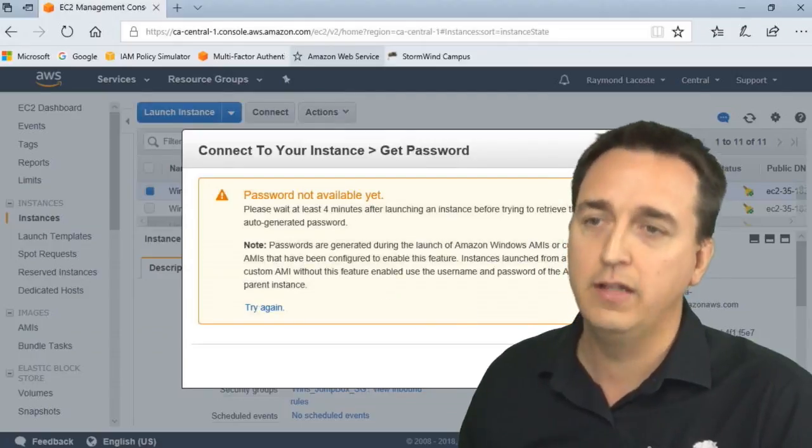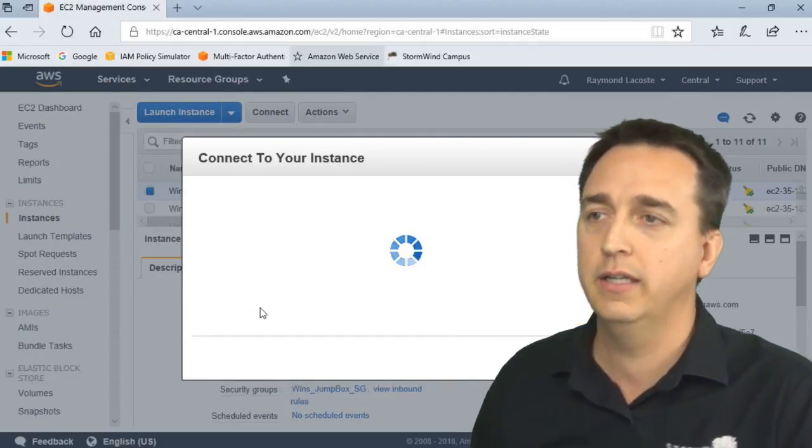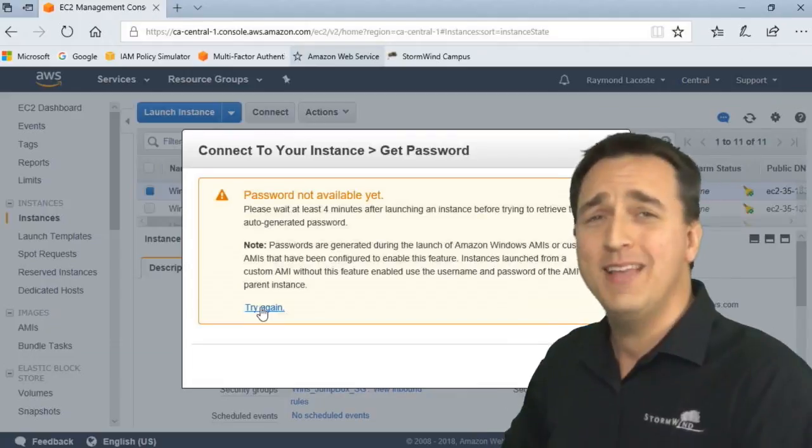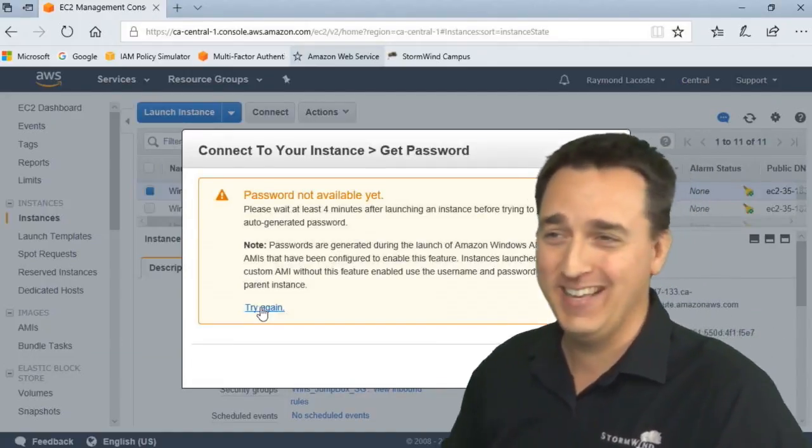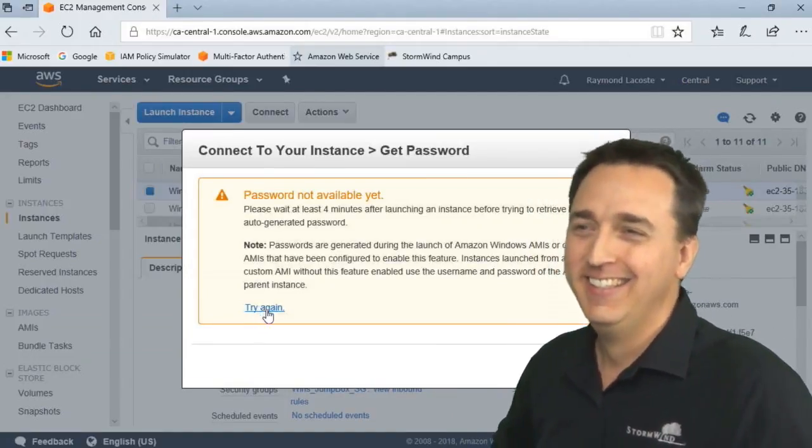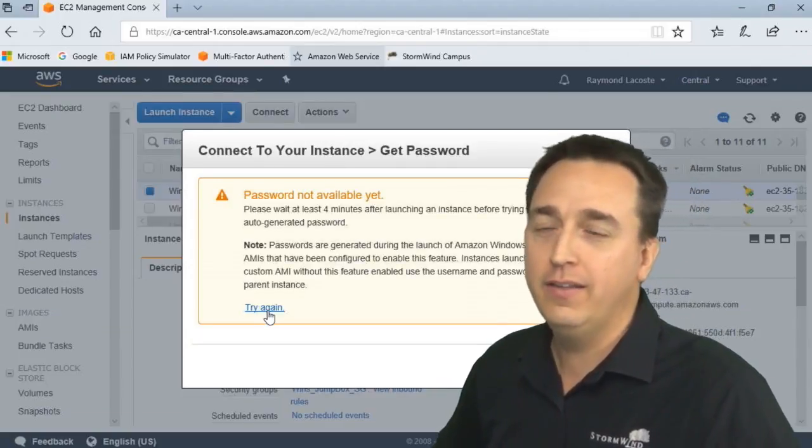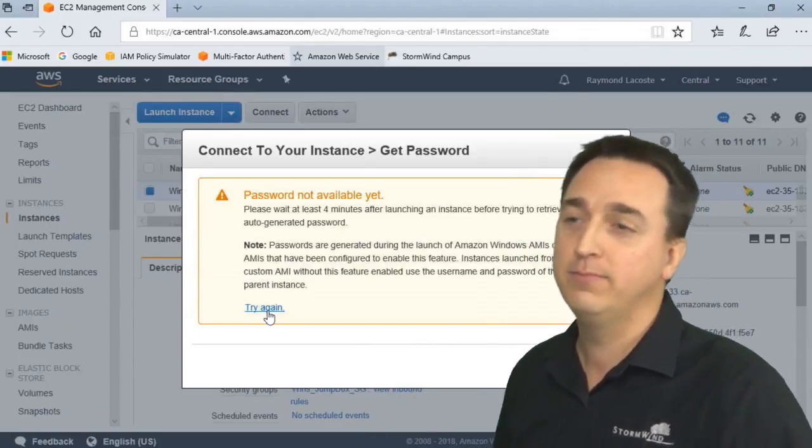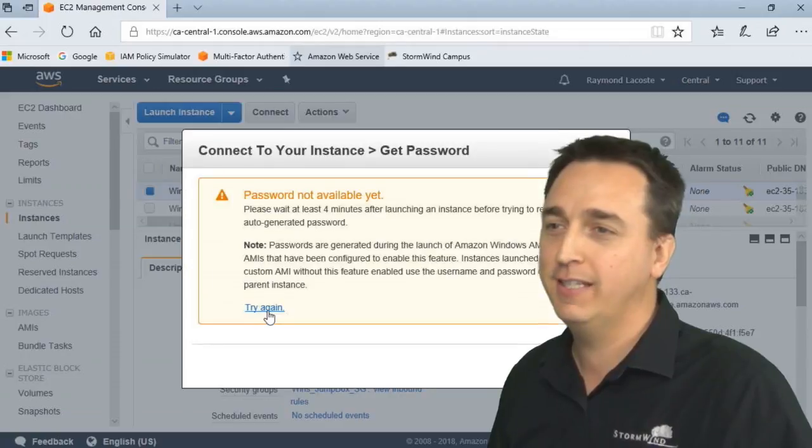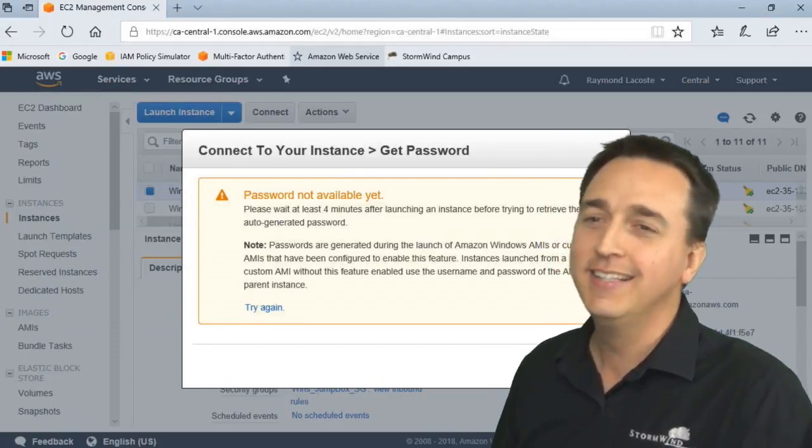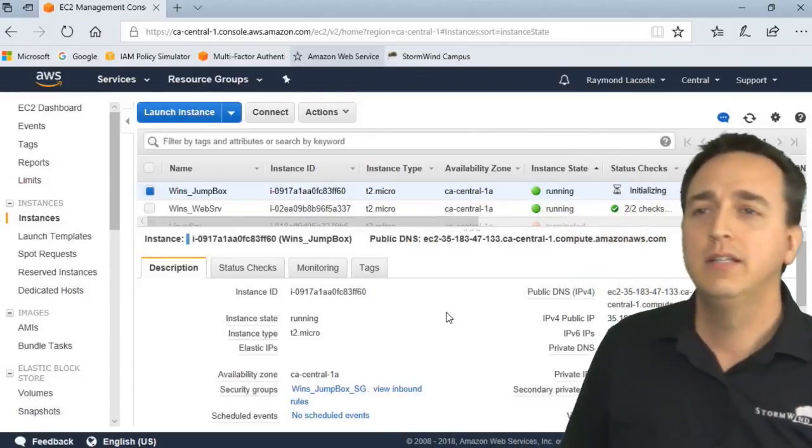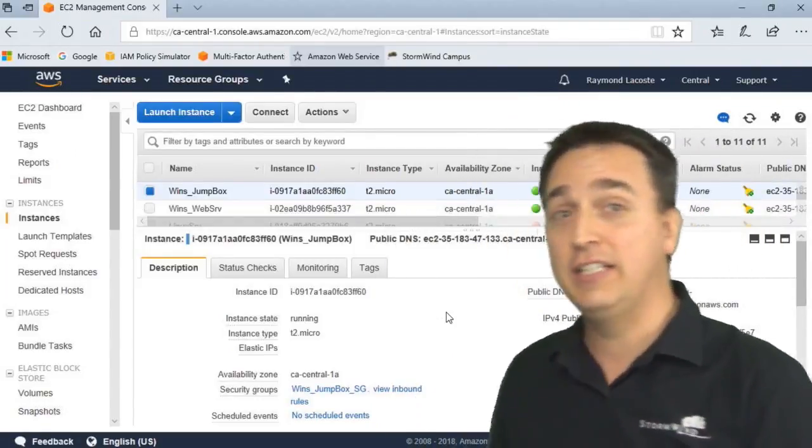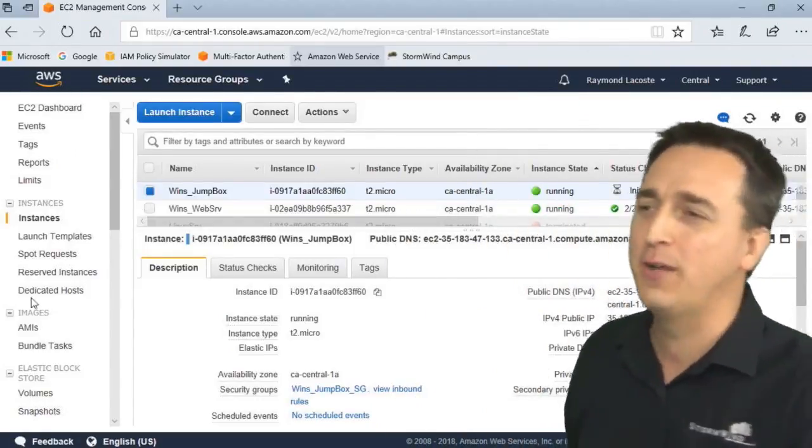So I'm going to click on get password now. Password not available yet. Try again. Please wait at least four minutes after launching. I don't have four minutes. All right. I'm going to be the impatient administrator right now. Keep clicking try again. But wait a second. I just realized something. I have something else I need to do that I haven't done yet. So let's go ahead and do that and then we'll come back.